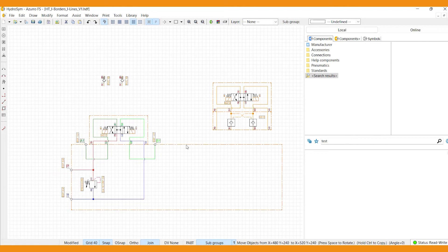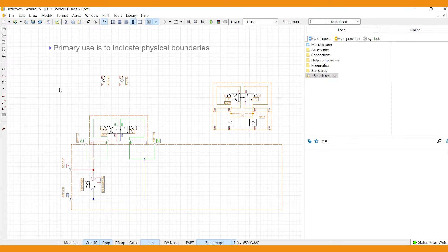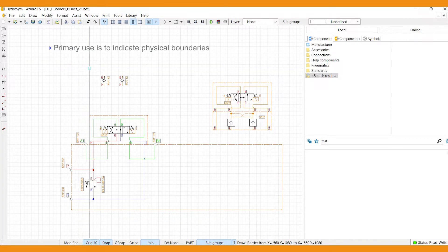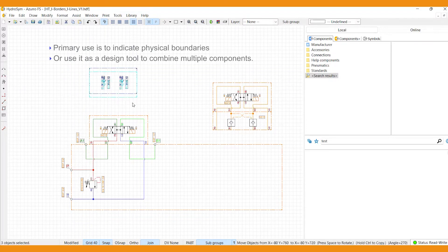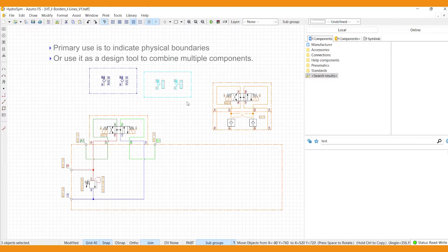Primary use is to indicate physical boundaries like an enclosure or the edges of a manifold. But you can also use it as a design tool and combine multiple components to move them efficiently as one while creating your project.